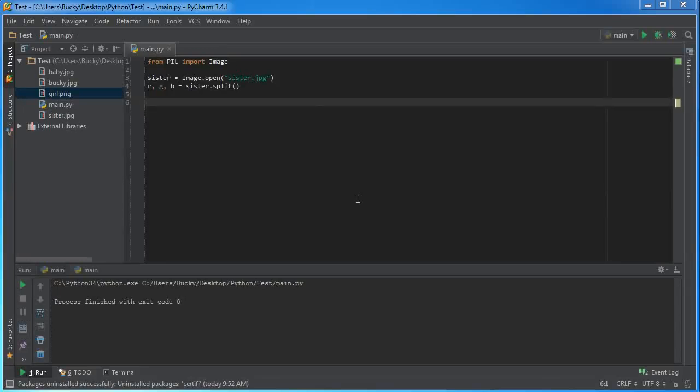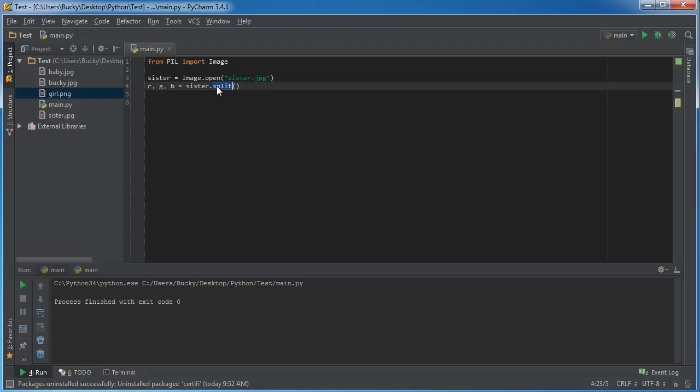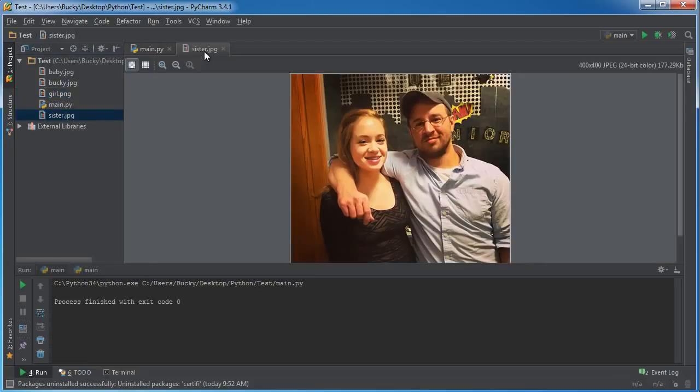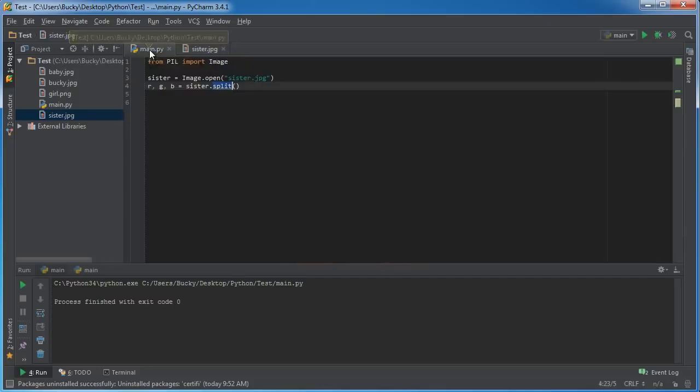Alright guys, in the last video I showed you this cool function split that pretty much takes an image like this and breaks it up into three individual channels.